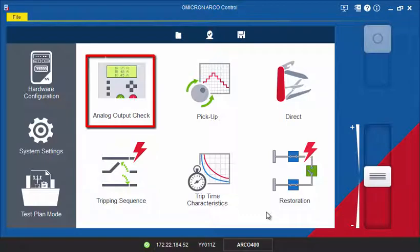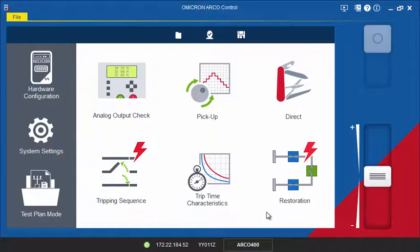Analog Output Check can be used to check the correct wiring of the test set.